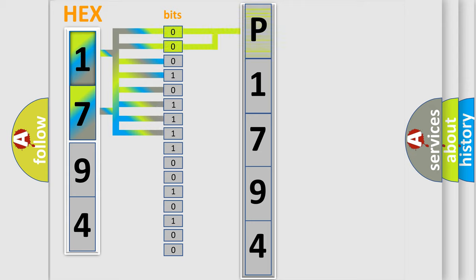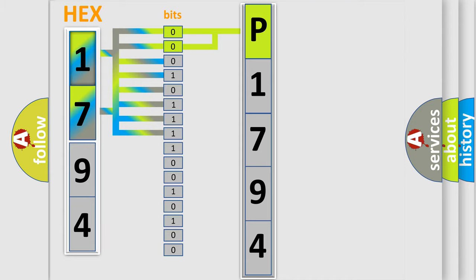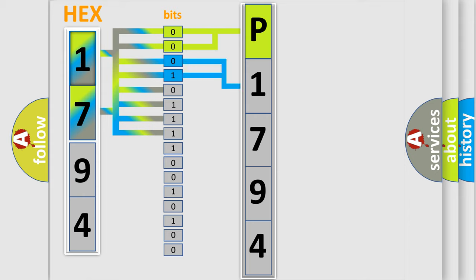By combining the first two bits, the basic character of the error code is expressed. The next two bits again determine the second character.